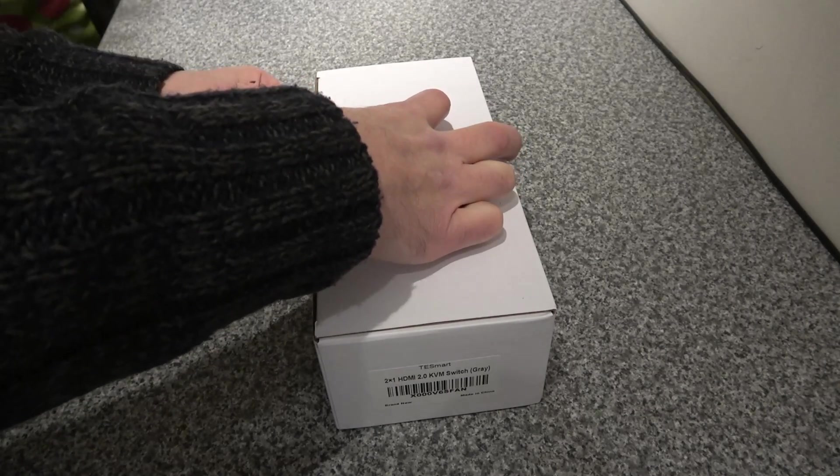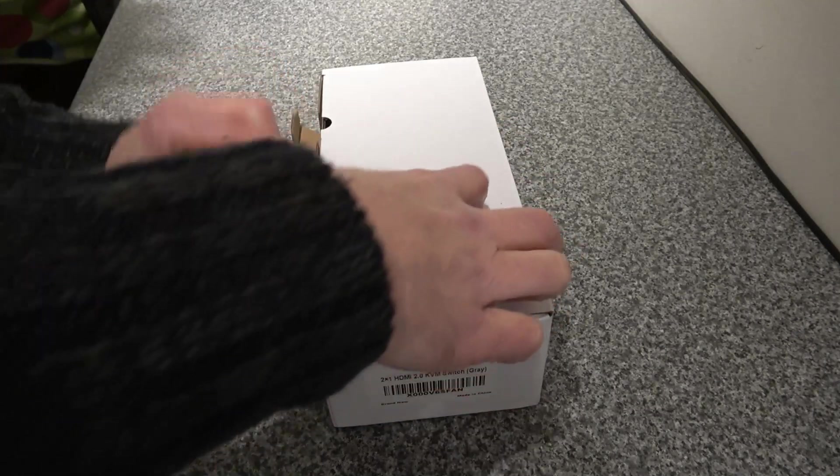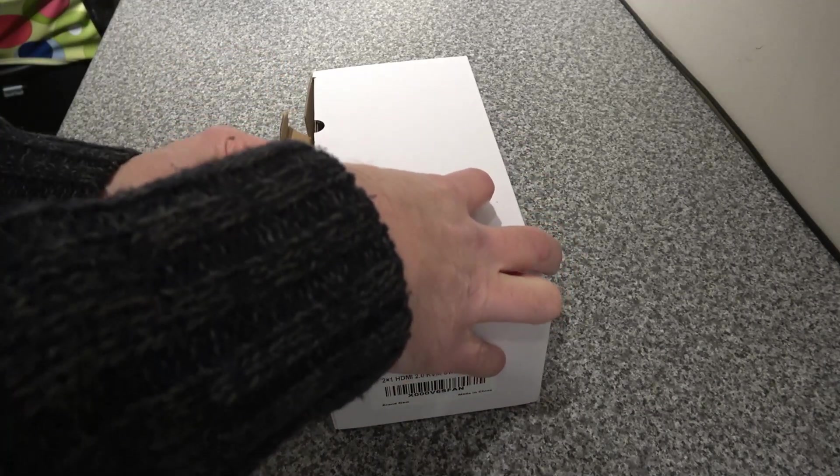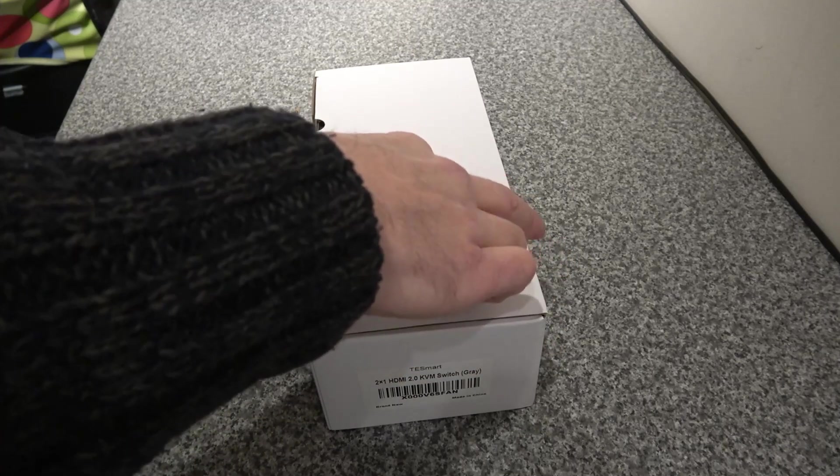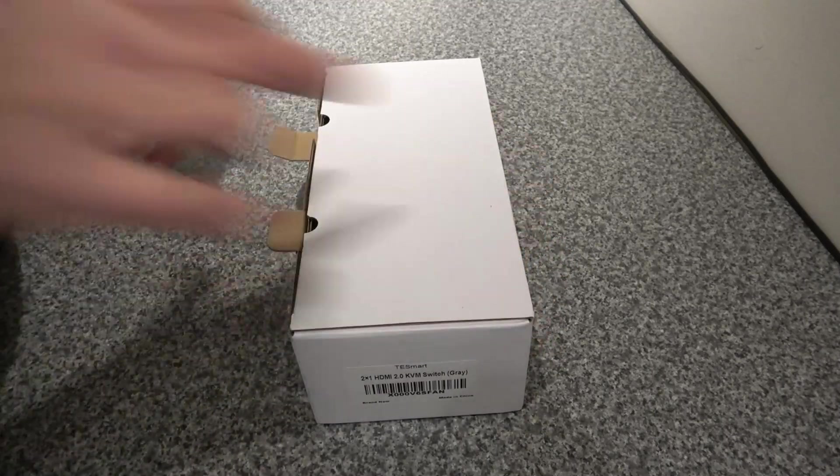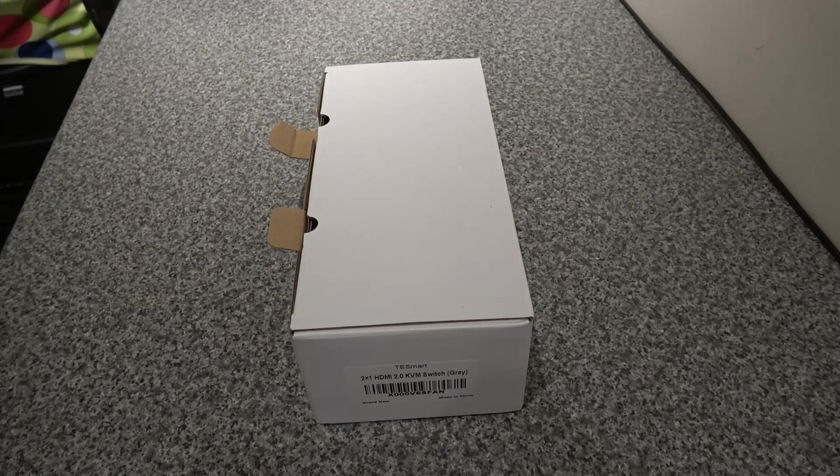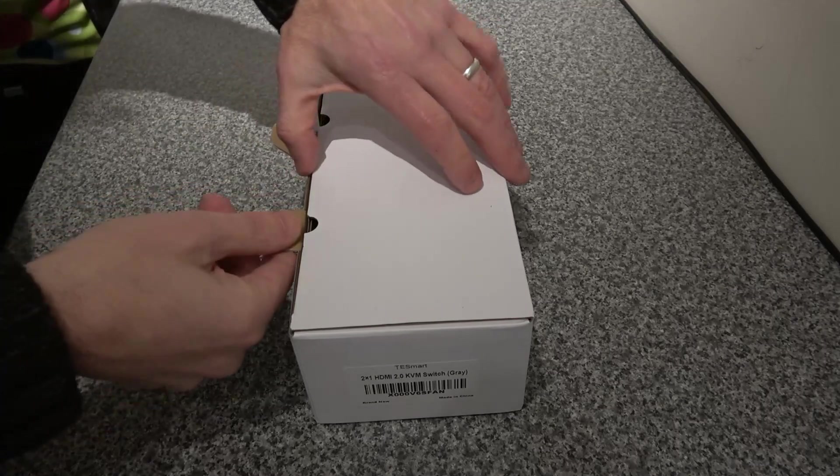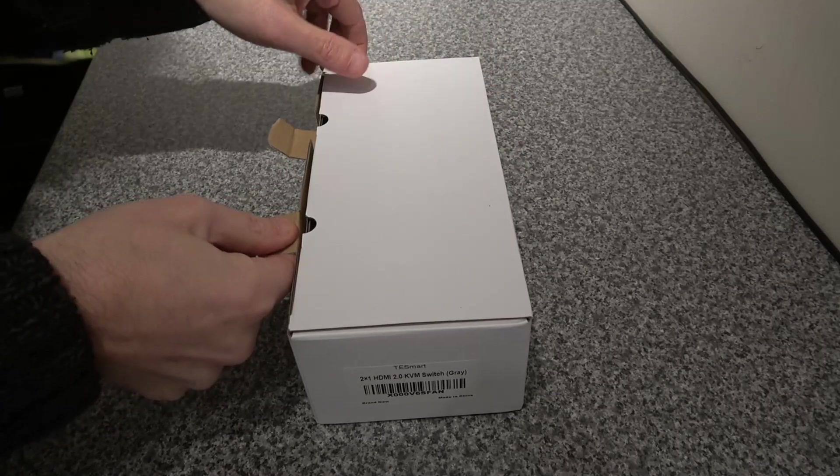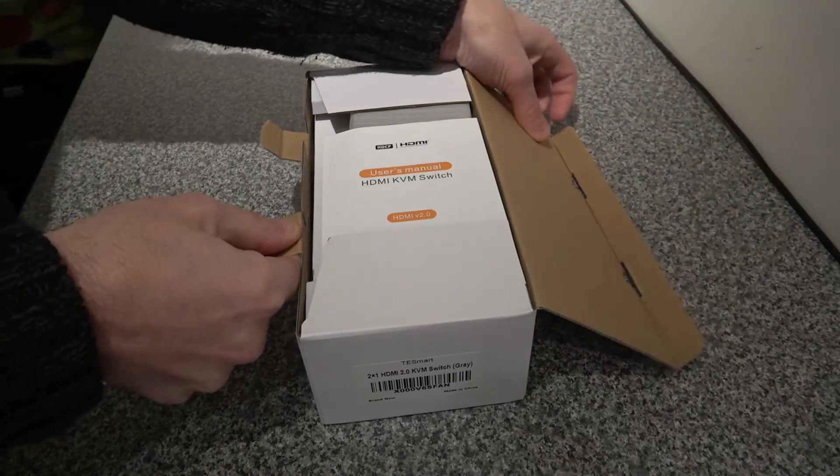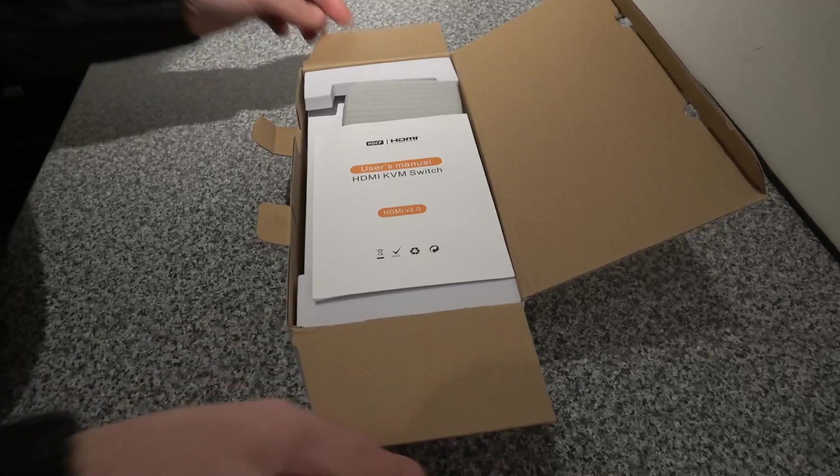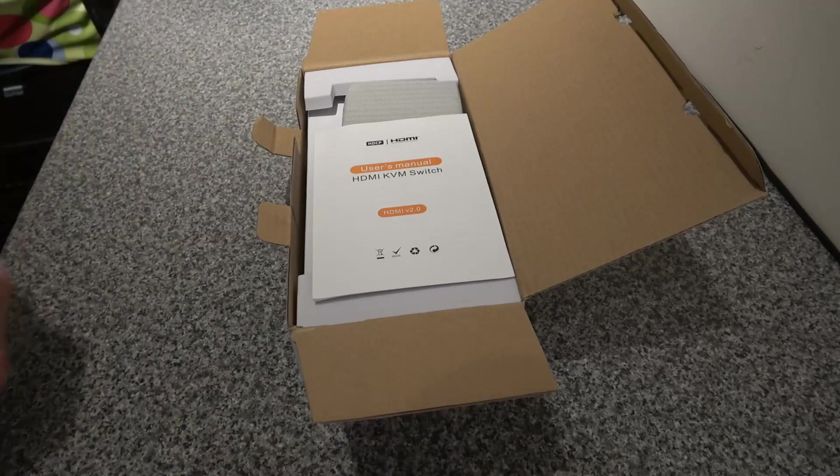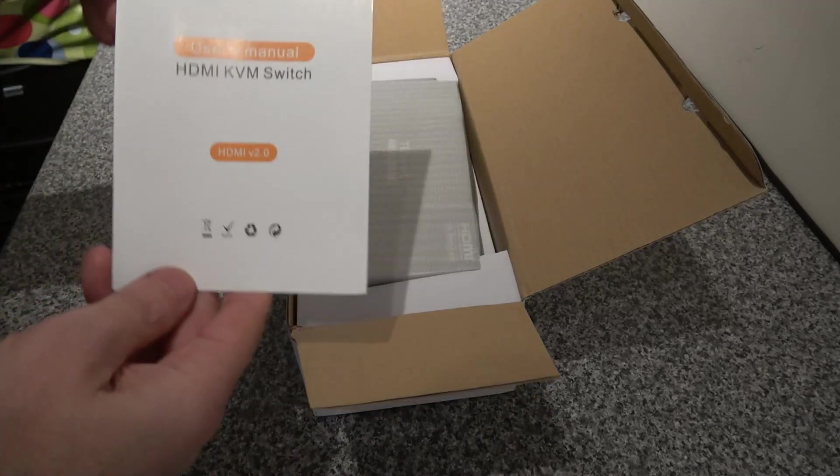This was from Amazon and it was 69 pounds, so 70 pounds, and for some reason it was reduced to 47 pounds, which is great. So this is the unboxing. The first thing is we've got the user manual.